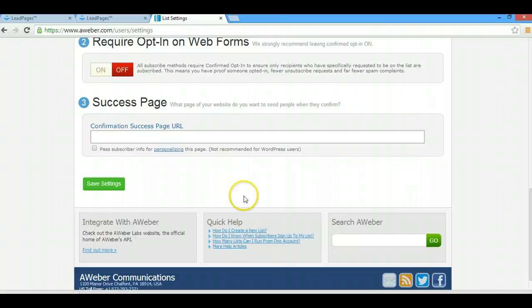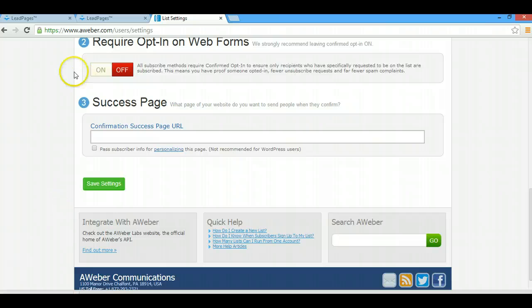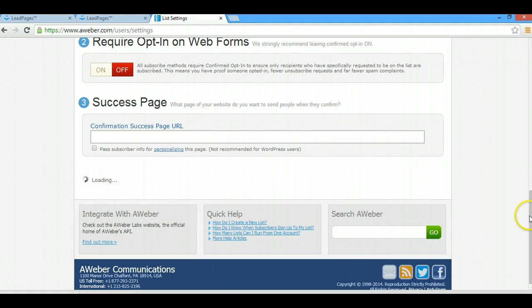I always turn that off. If you want it on, leave it on. If you want it off, make sure you do this step, otherwise it's going to be on. Then I save it.